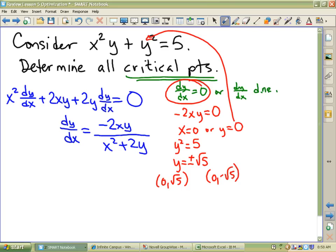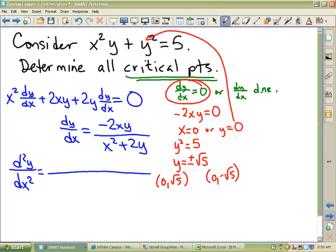If I want to know if those are min or max points, I've got to find the second derivative of our equation. Let's see how good we are at this stuff. It's the bottom times the derivative of the top — what's the derivative of the top? The product rule is so much fun: it's 1 prime times 2 plus 2 prime times 1.